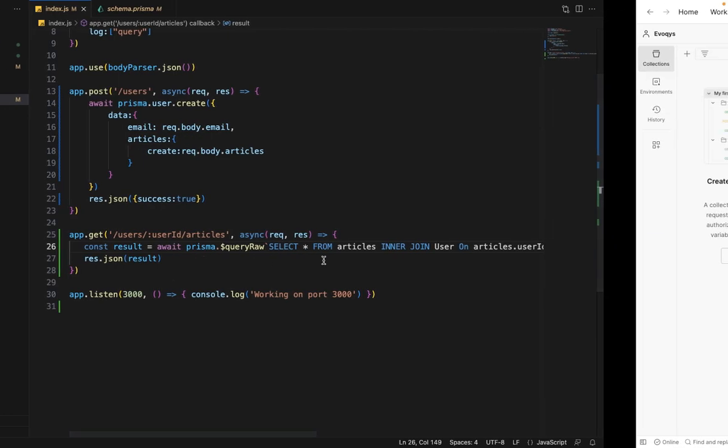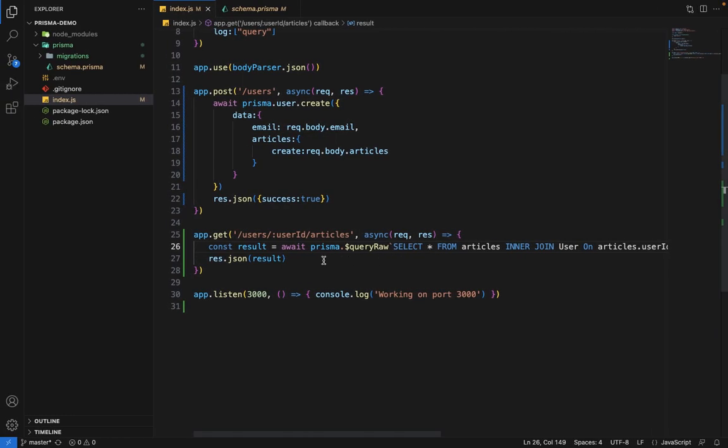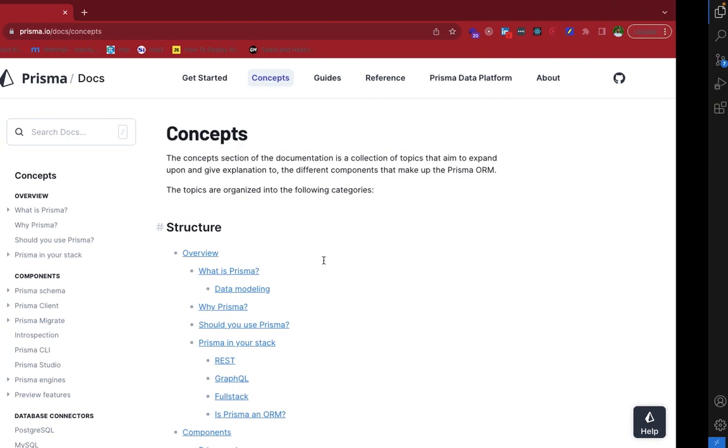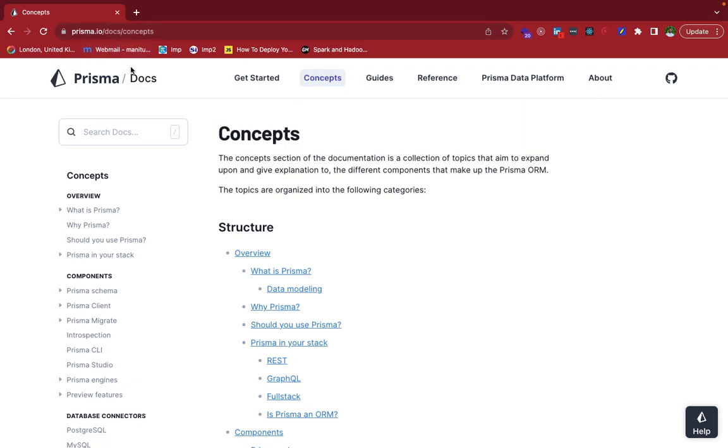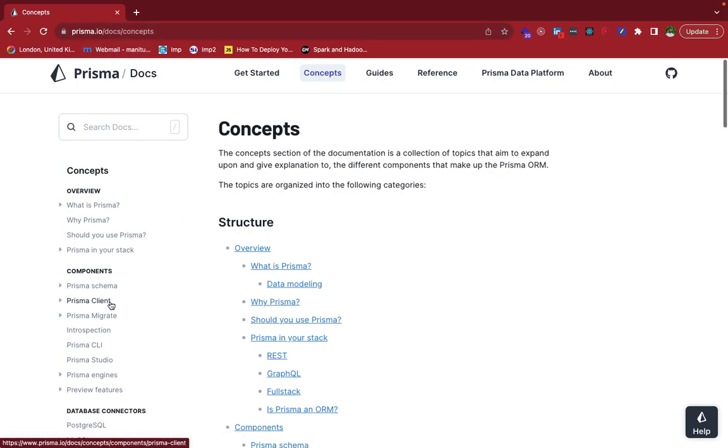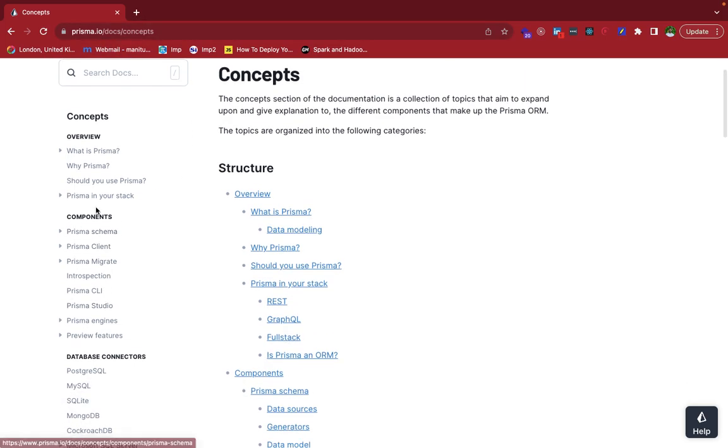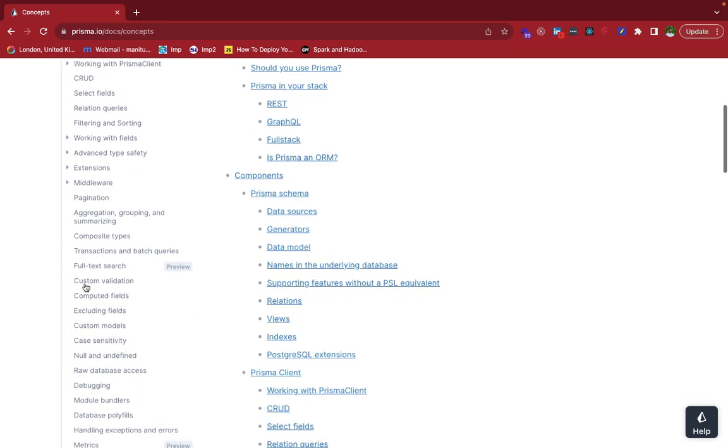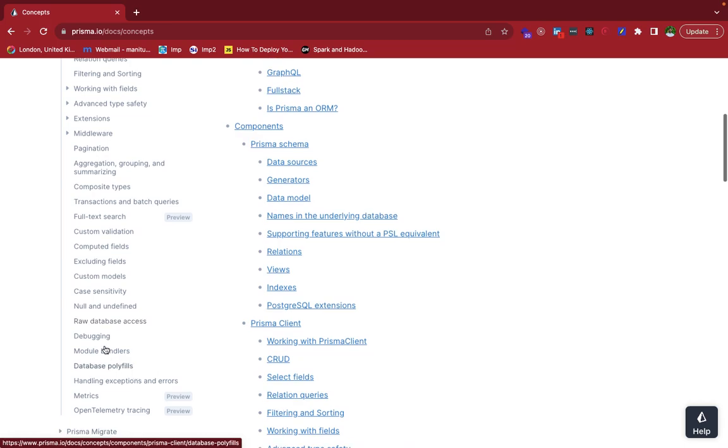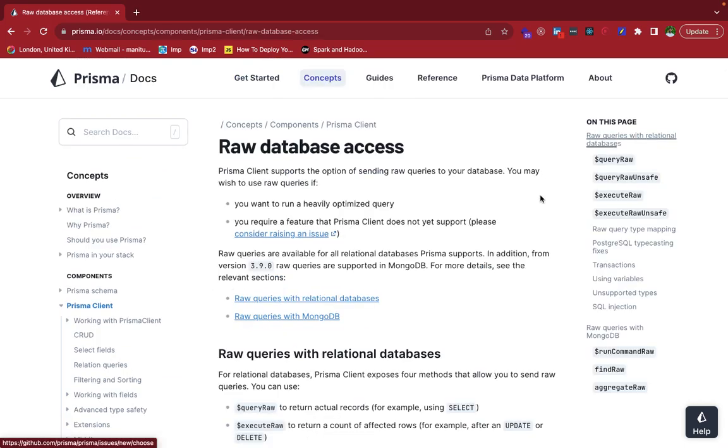And if you want to learn more about raw SQL queries, you can go into this, we have this concepts here inside the docs. And if you will go inside this Prisma client, and here you have a dedicated section. Yeah. So here we have raw database access.